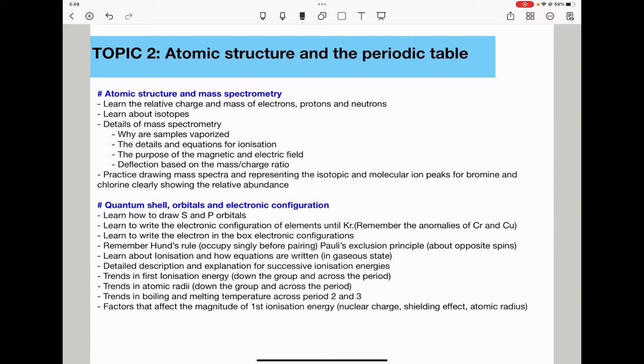We need to know the trends in boiling and melting temperatures across periods 2 and 3. From left to right, metals on the left have metallic bonding and giant structures; in the middle, giant covalent structures like carbon have multiple covalent bonds requiring more energy to break; on the right, simple molecules have only London forces. Factors affecting the magnitude of first ionization energy are nuclear charge, shielding effect, and atomic radius.